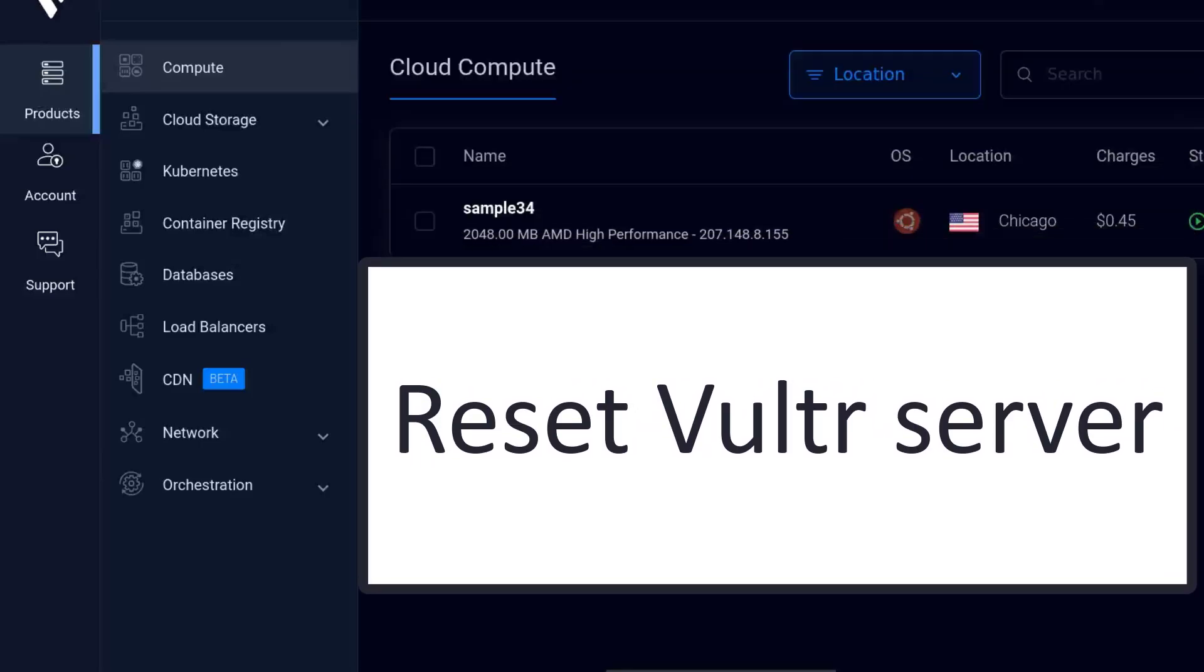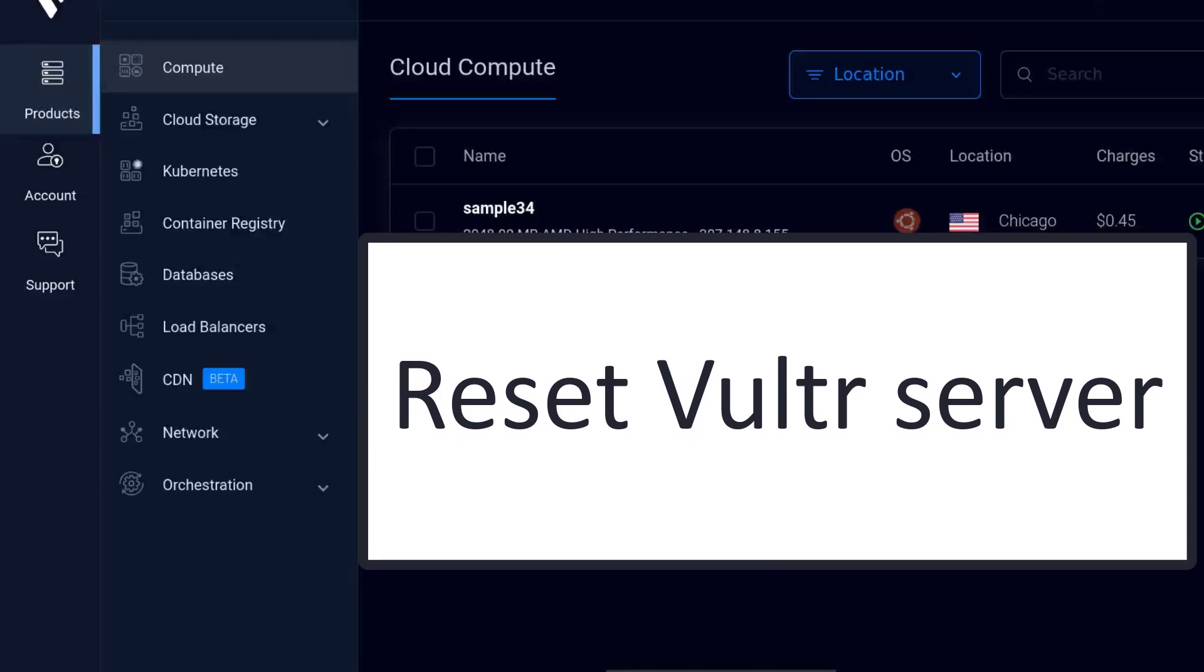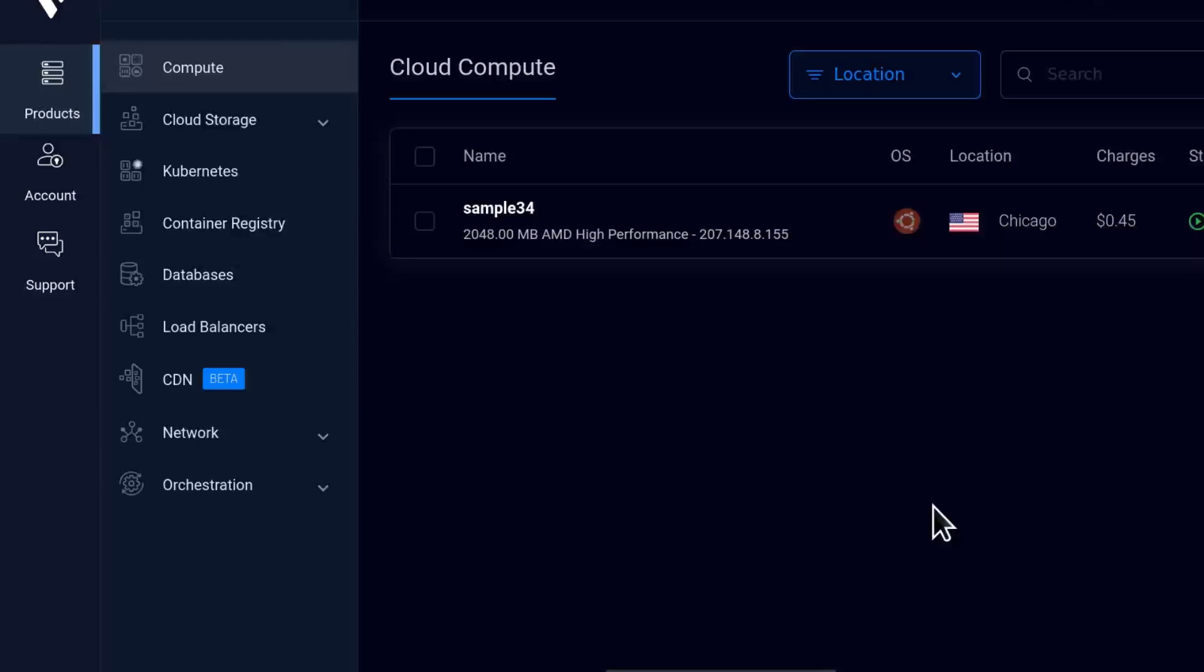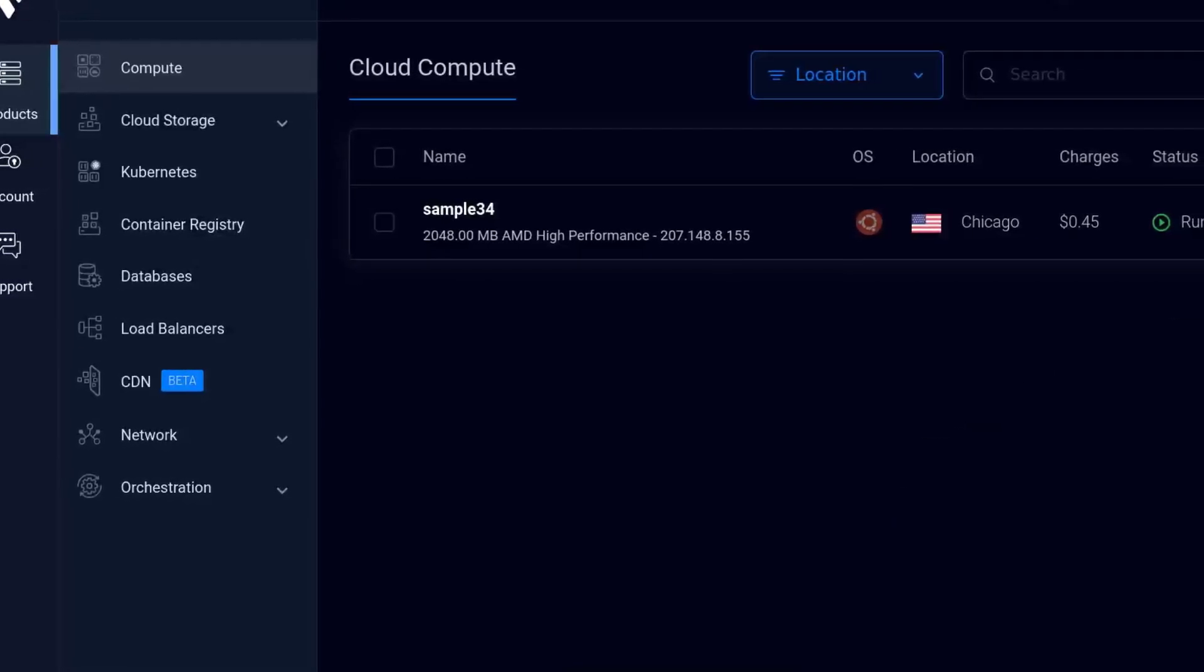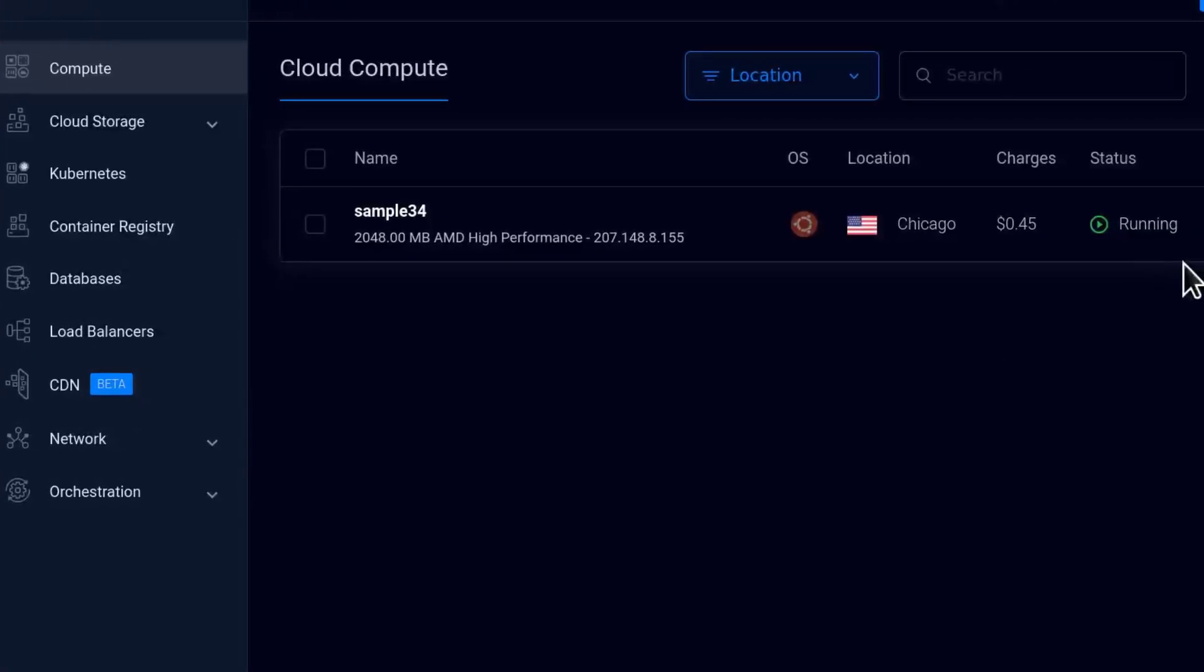If you have a server that you have deployed on Vultr and you want to reset it, then this is how you can do it. So first things first, if the server is using an SSH key, I'm going to show you how to reset it.